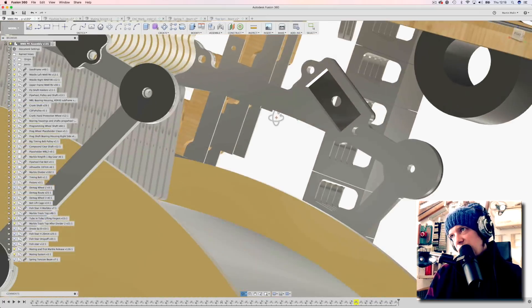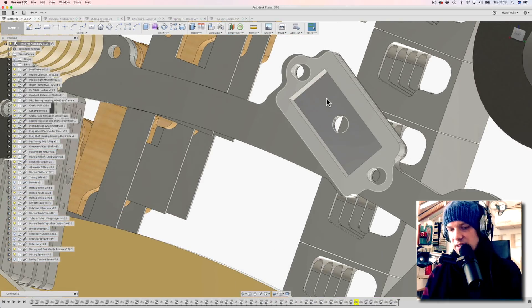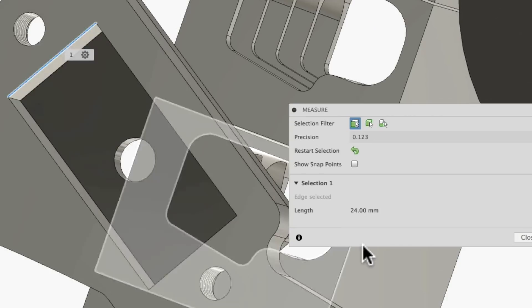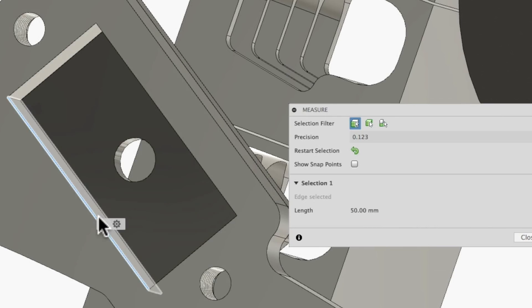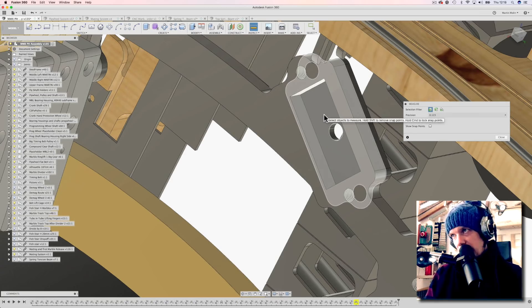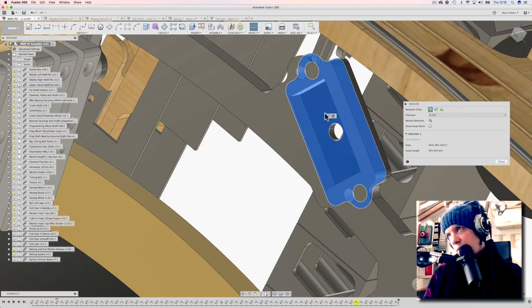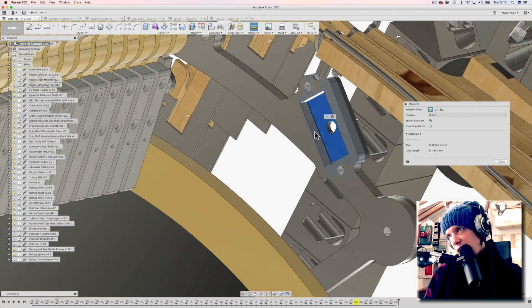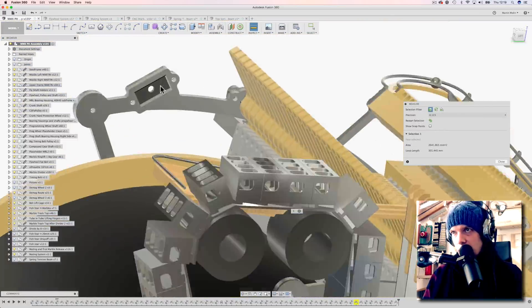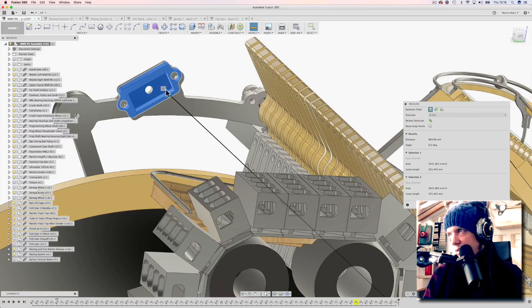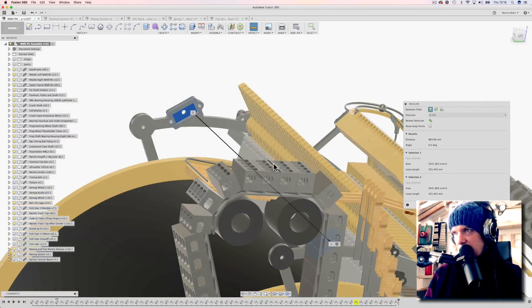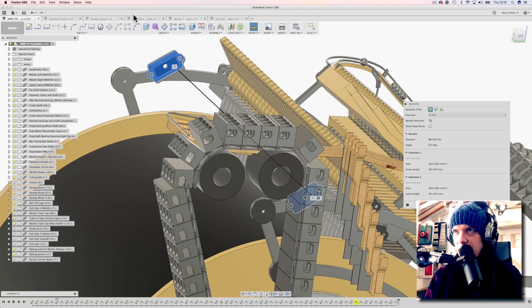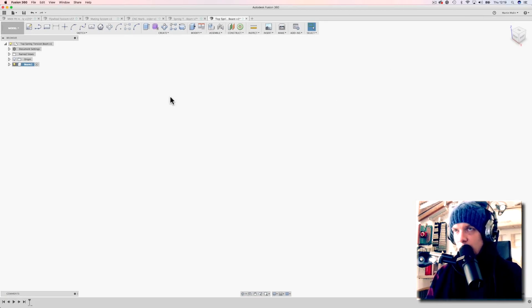We want the sides to fit perfectly into this slot, so I'm gonna measure the sides. 24 millimeter high, 50 millimeter. I'm gonna take a measurement from this face, this plane, over here. Then we got 864 millimeters. I click it, it's copied to the clipboard, so then when I go to my new design I can just paste it.